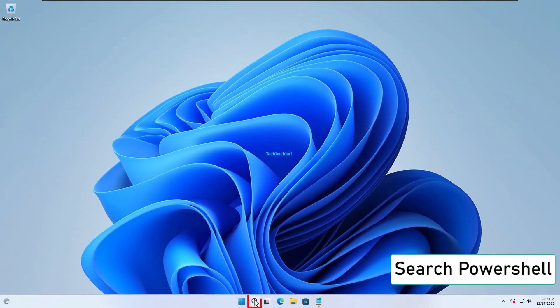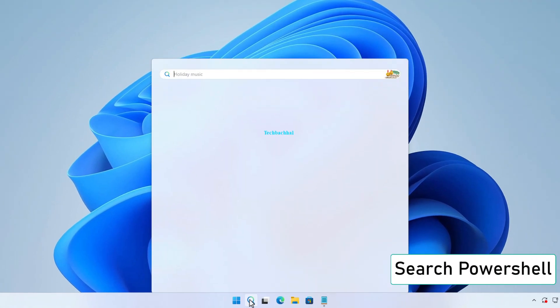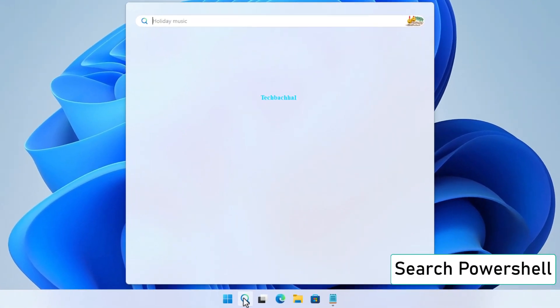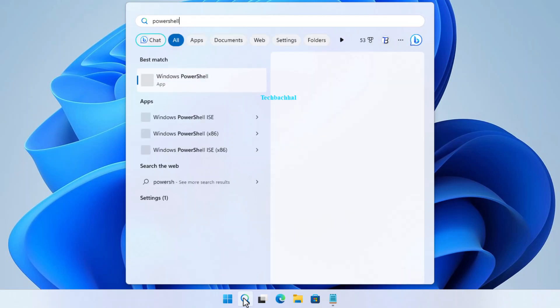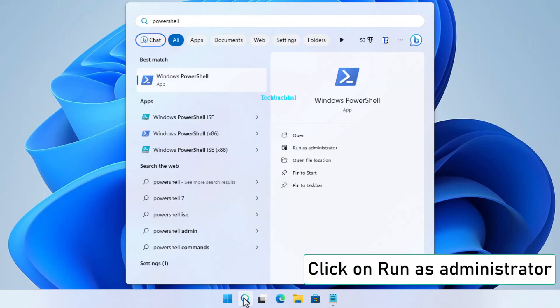Search for PowerShell again. Click on Run as Administrator.